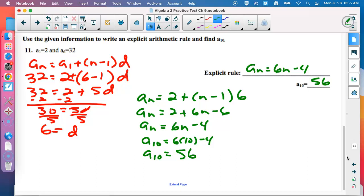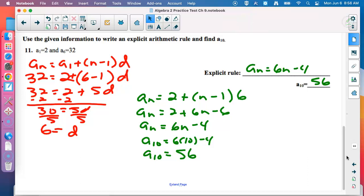The bulk of the points comes from showing the formula work. If you just write the answer without the formulas, no points. This test is all about using the formulas to find the information you need.